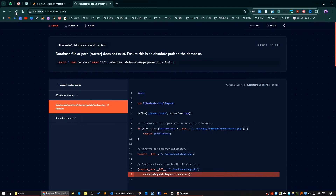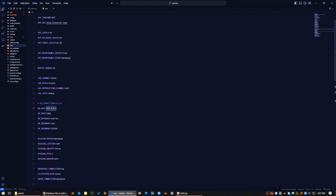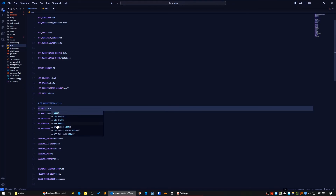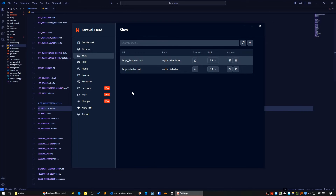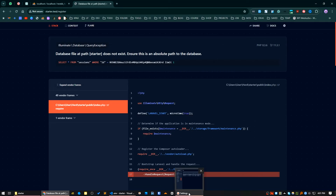Let's check if everything is okay. Let's give localhost. It's still showing this error — 'database file path starter does not exist'. Let me check again and exit.